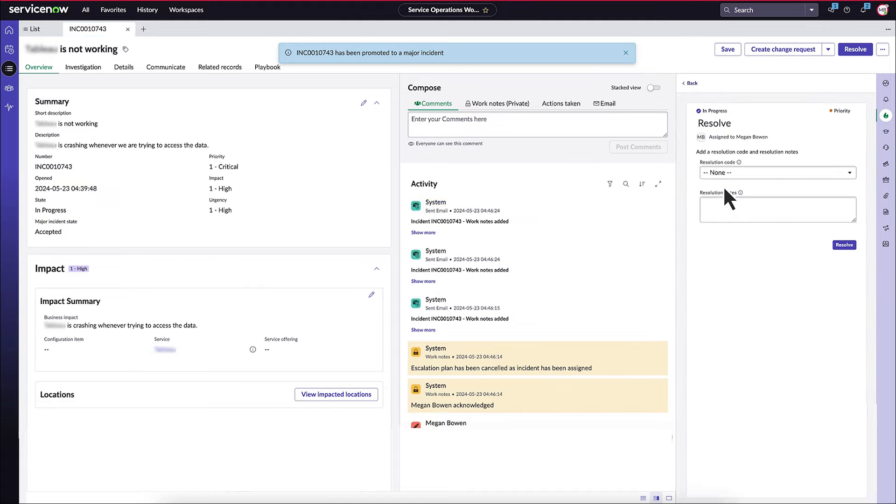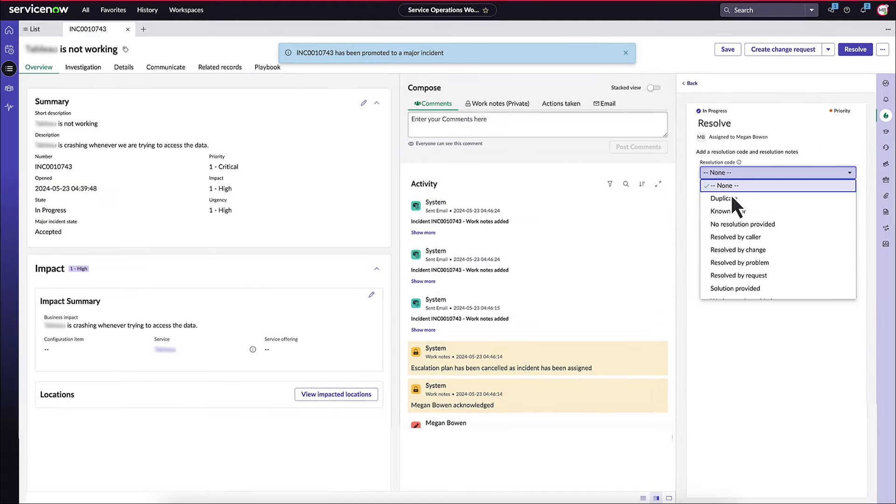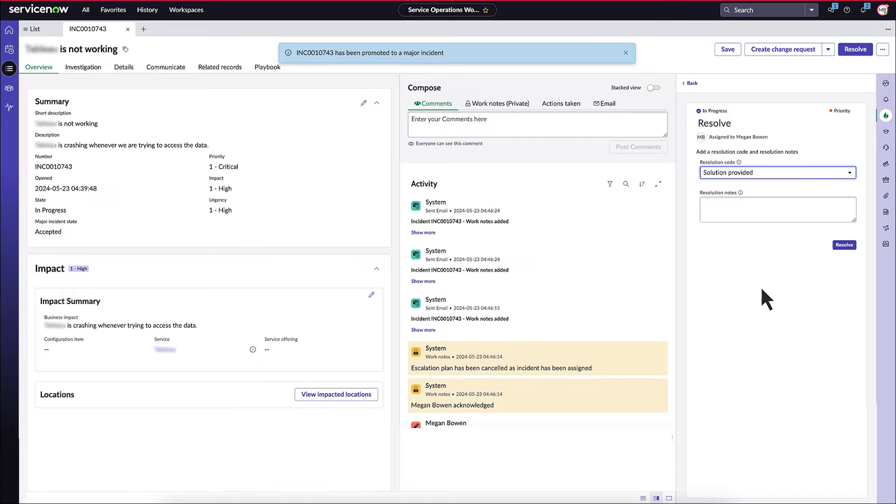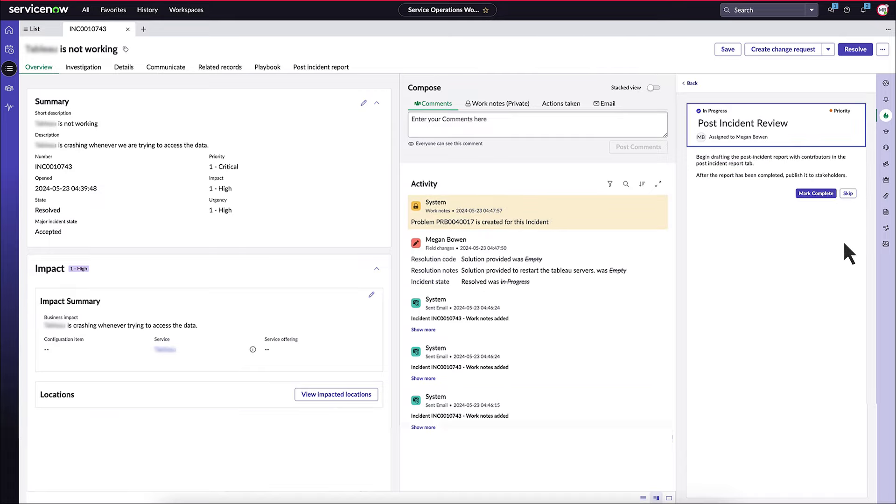Communication tools are then used to keep stakeholders informed, while collaboration features help coordinate efforts across teams. The playbook also guides you through the resolution process, ensuring all steps are documented.